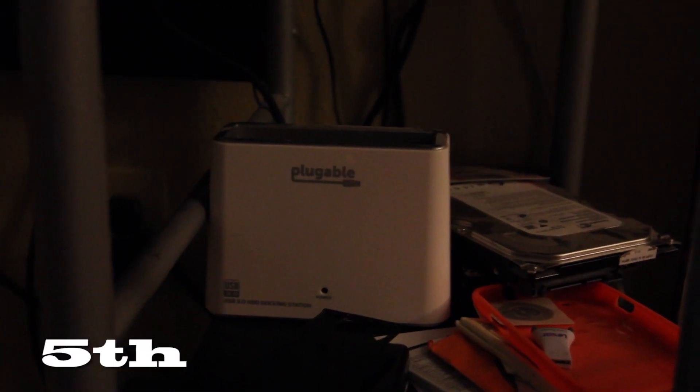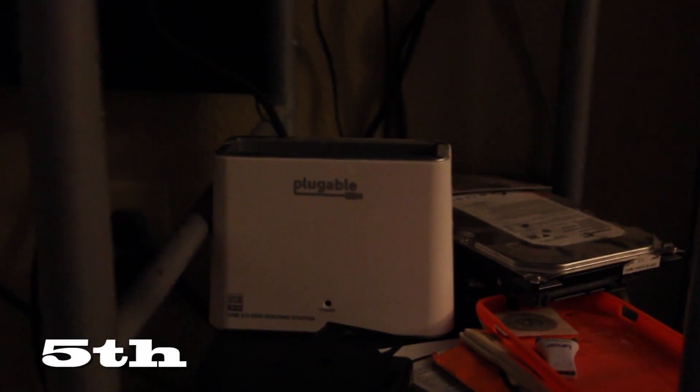Another thing would be this USB 3.0 hard drive docking bay, because my Canon 6D that I'm recording with produces some large files so it's nice to be able to just pop a desktop hard drive in there.